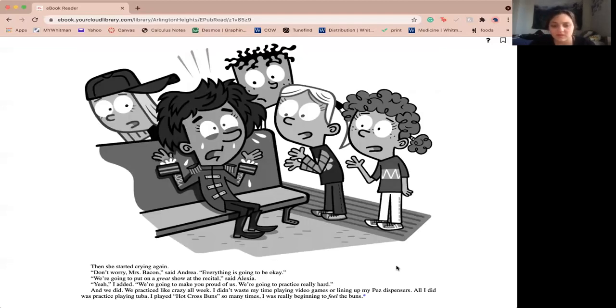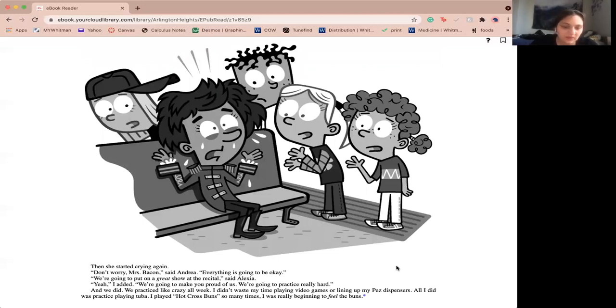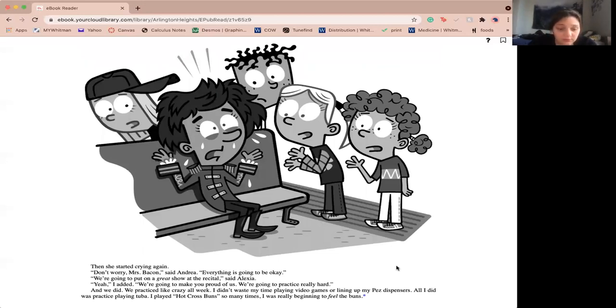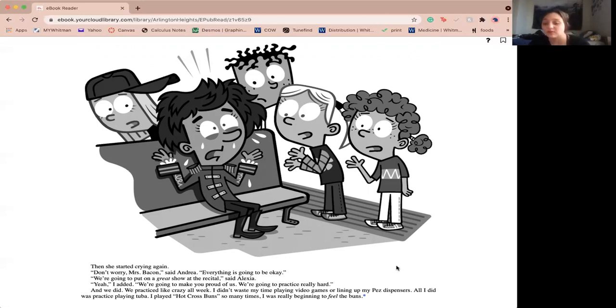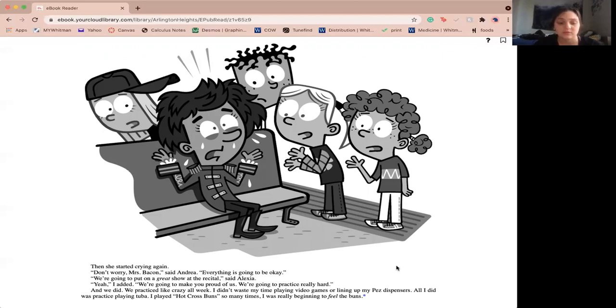Don't worry, Miss Bacon, said Andrea. Everything's going to be okay. We're going to put on a great show at the recital, said Alexa. Yeah, I added, we're going to make you proud of us. We're going to practice really hard. And we did. We practiced like crazy all week. I didn't waste my time playing video games or lining up my PEZ dispensers. All I did was practice playing tuba. I played hot cross buns so many times, I was beginning to feel the buns.